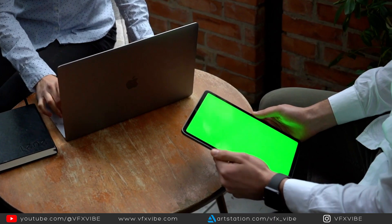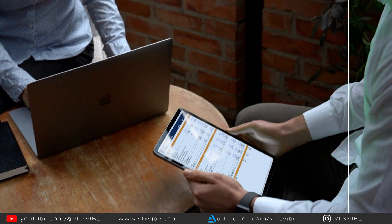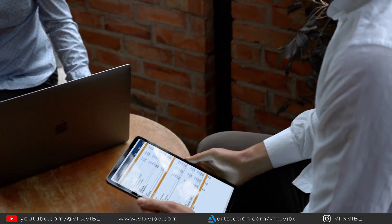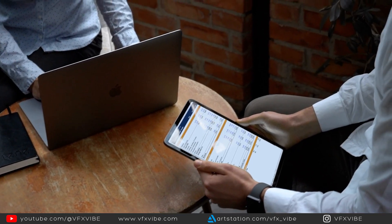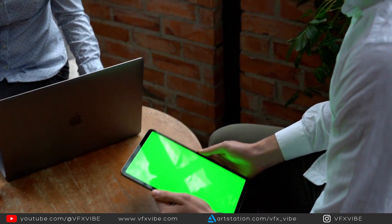Hey everyone, welcome back to BFXY. In today's video we are going to see how we can replace any screen by using Mocha and Nuke. Without wasting any time, let's get started.